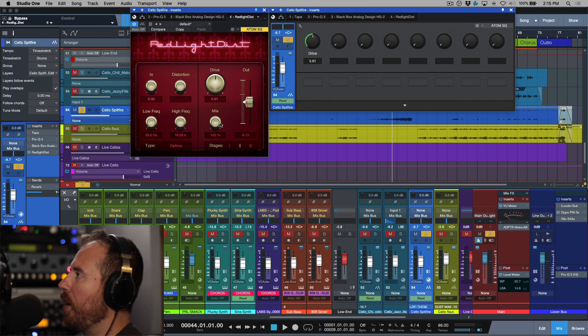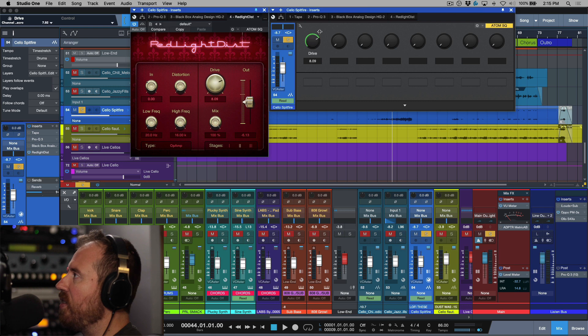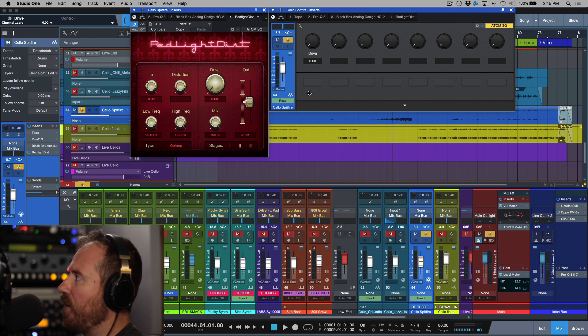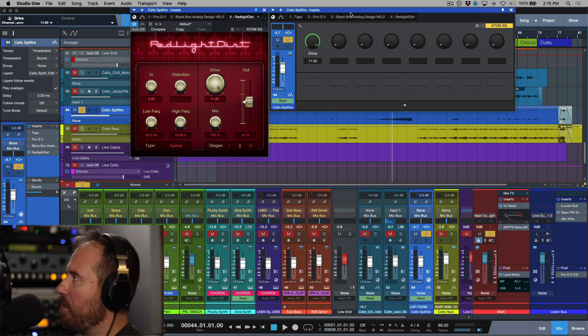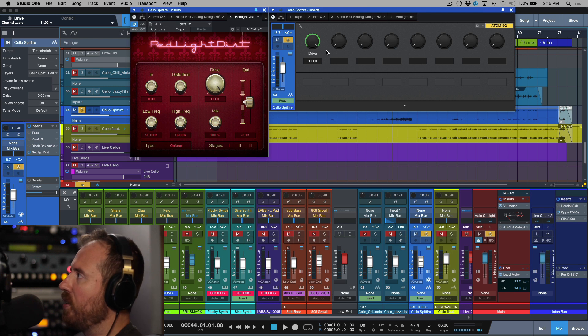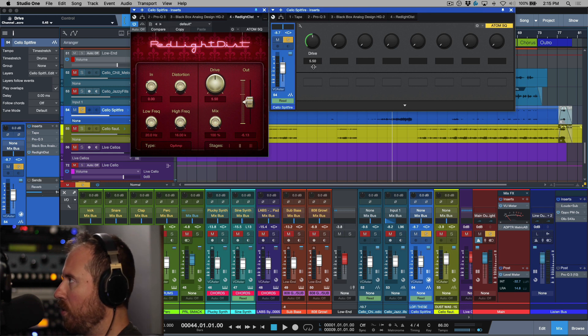Now if I adjust this macro knob, I'm adjusting the drive. The minimum setting is going to be zero and the maximum setting in this case is going to go to 11.